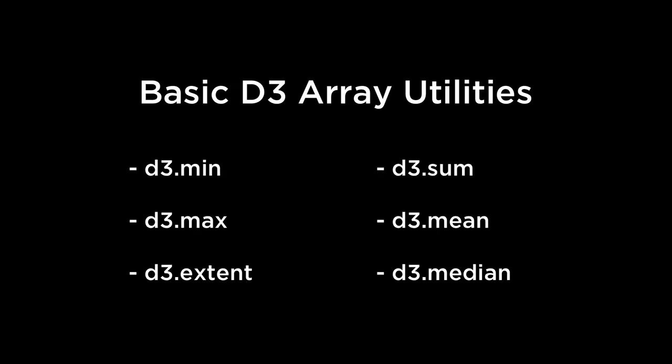What we did not cover before was that you could pass an associative array to these functions as long as you provided an accessor function. Which means that we can pass the myData array of JSON objects and it will give us the right answer. Let's look at an example of the D3 min, D3 max, and D3 extent in the JavaScript console.